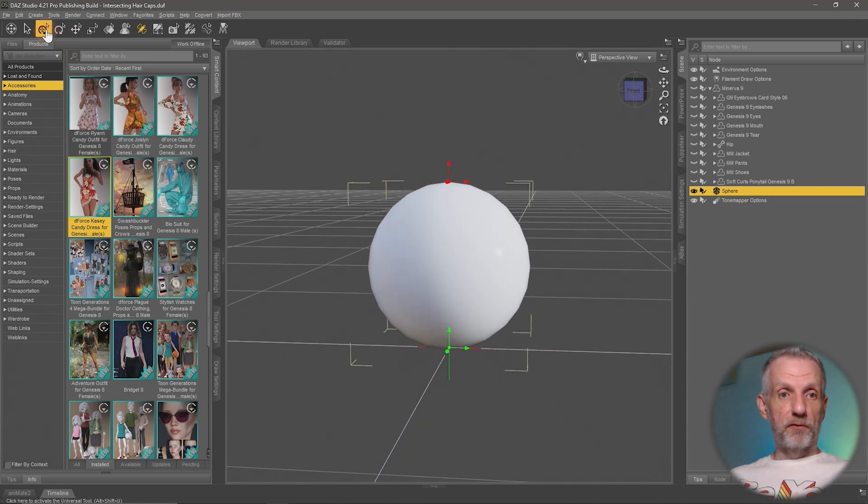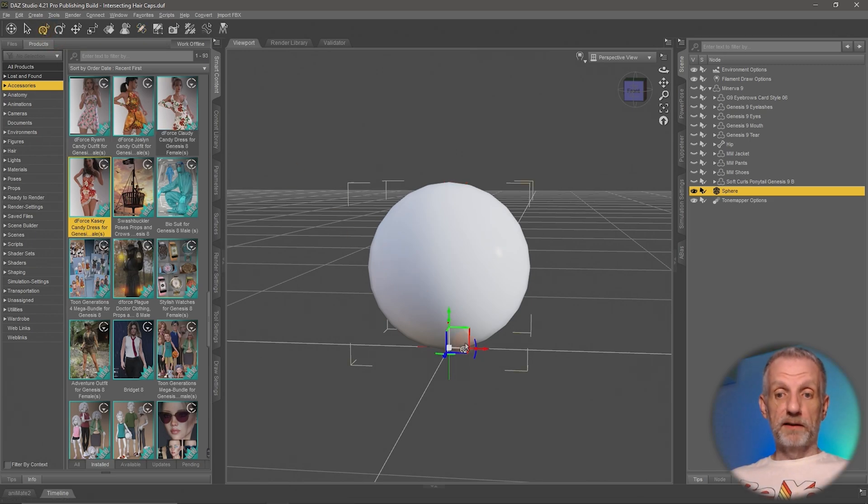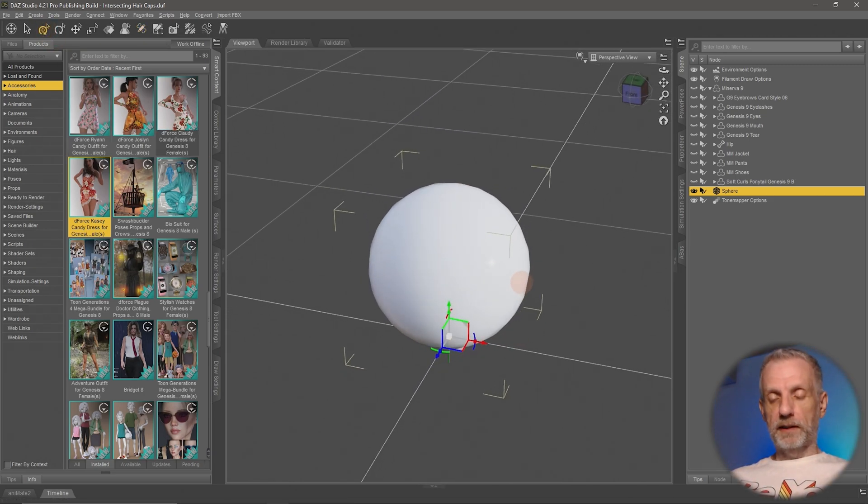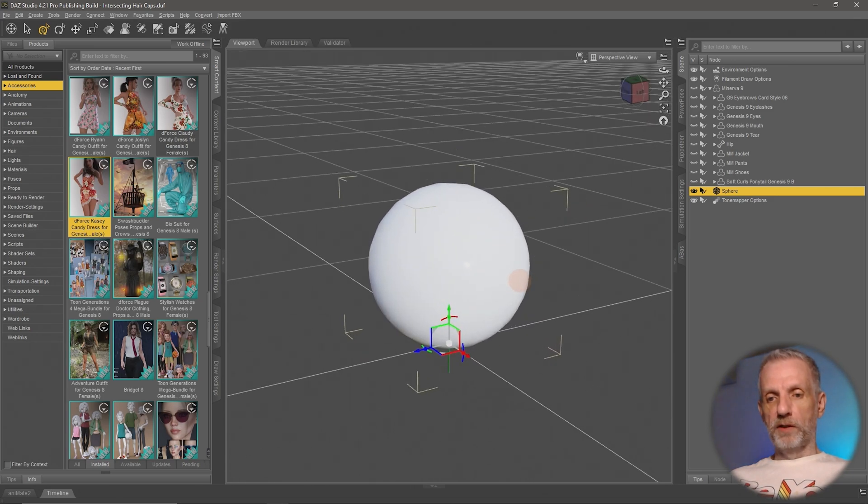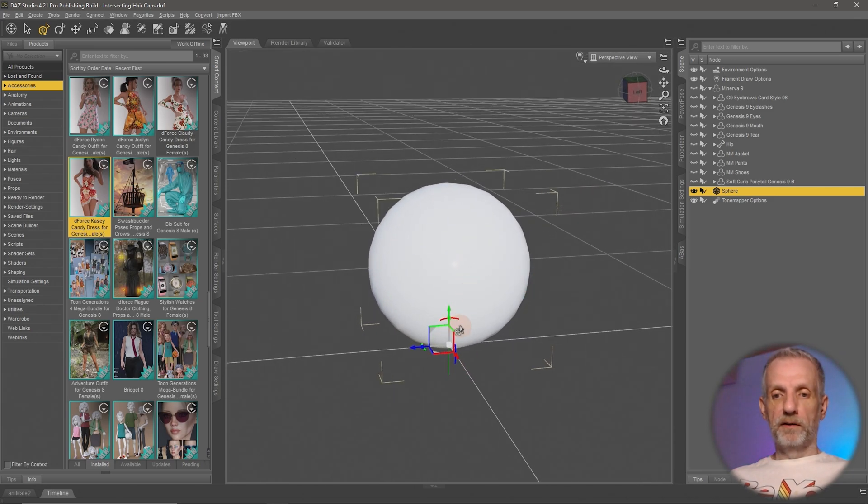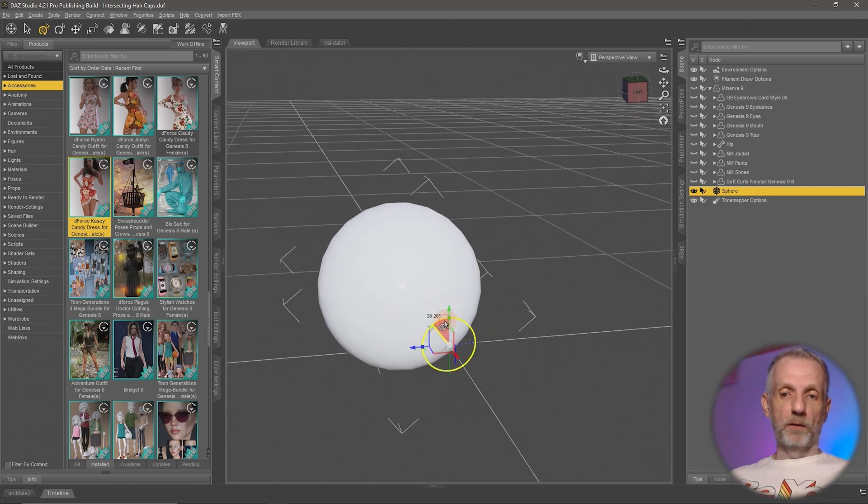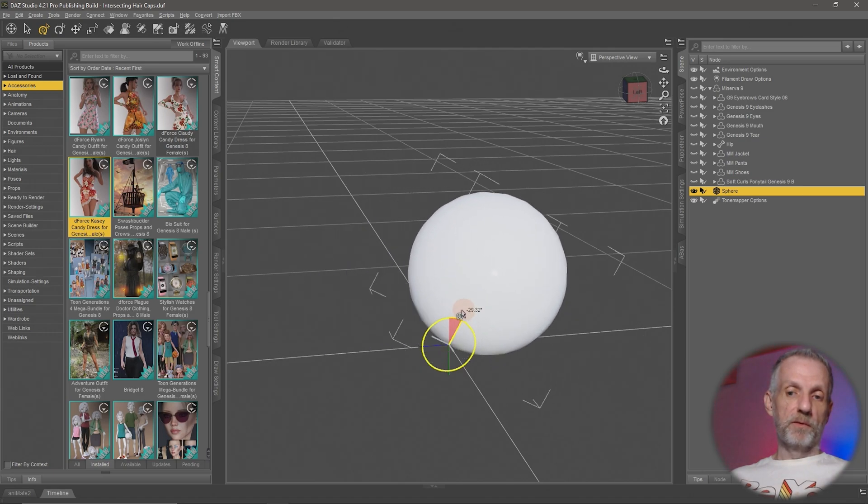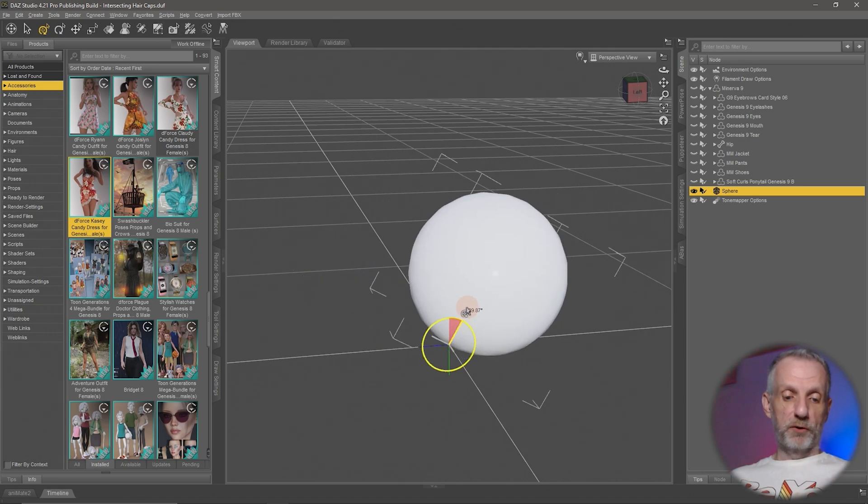So right now that's what that looks like, and if I switch back to my 3D universal manipulator here I can see that my pivot point has changed. That's kind of neat. So now the sphere or any object will rotate from that point and not from the point where it was previously.